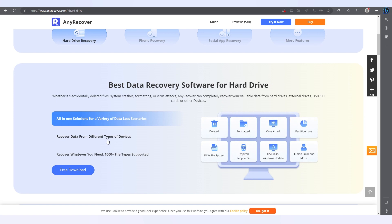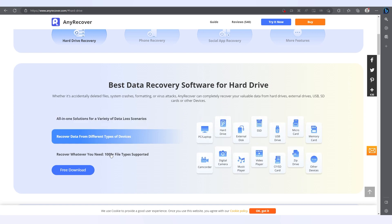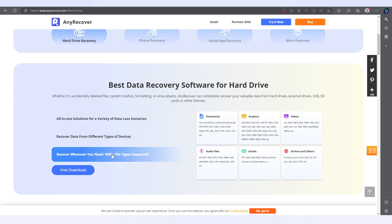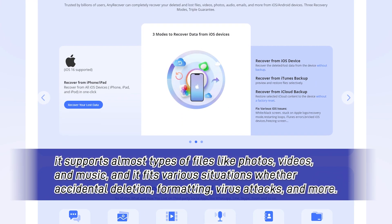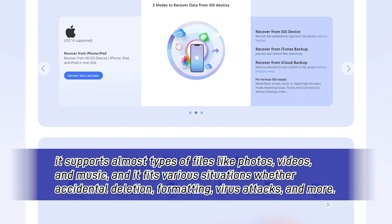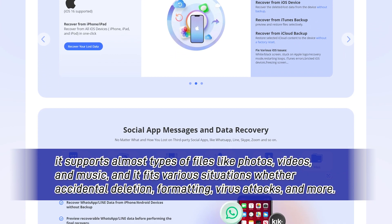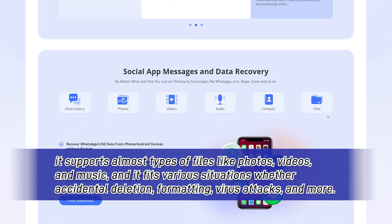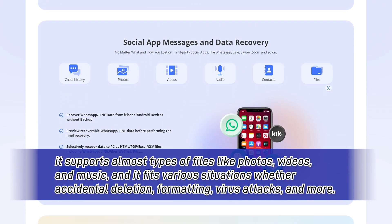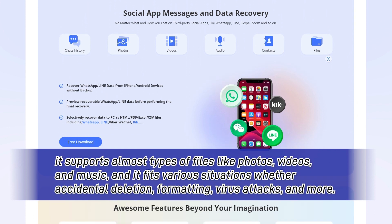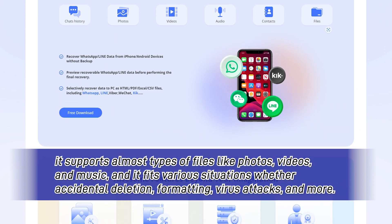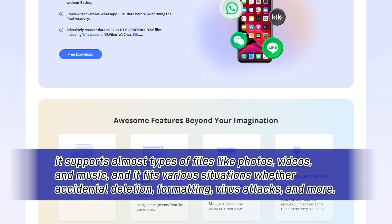If you are worried about losing files forever, AnyRecover can help. It is the best option for recovering lost data from an SD card. It supports almost all types of files like photos, videos, and music, and it fits various situations whether accidental deletion, formatting, virus attacks, and more.